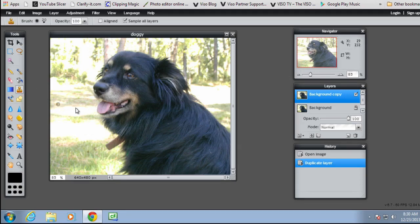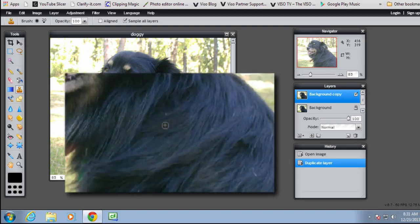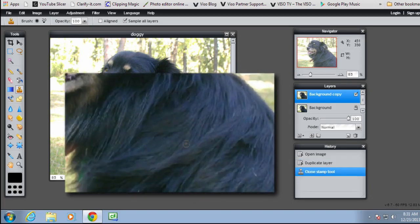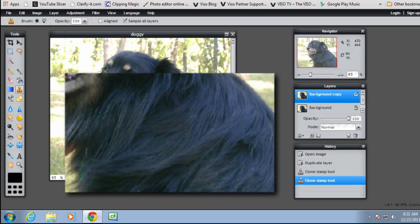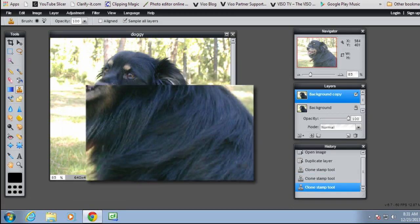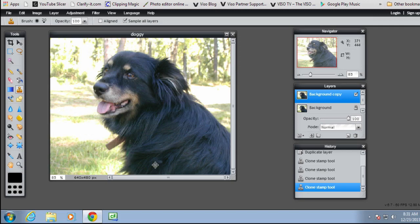Selecting the clone stamp tool, then control-click to select an area, and holding the left mouse button down just remove those white spots. You might have to keep resampling to get similar colours.